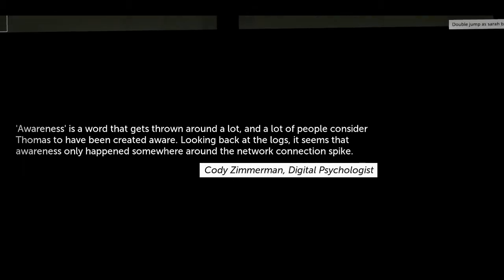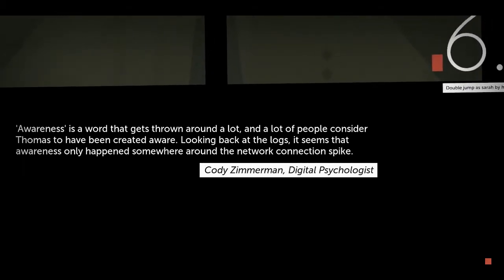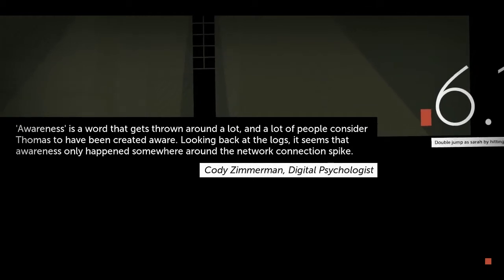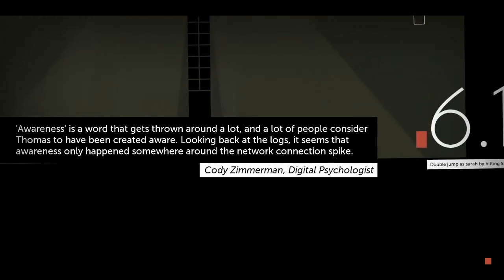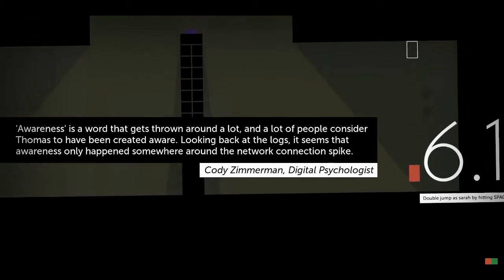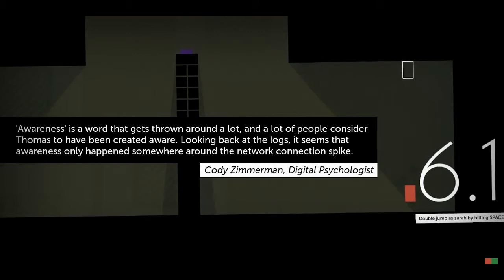Awareness is a word that gets thrown around a lot, and a lot of people consider Thomas to have been created aware. Looking back at the logs, it seems that awareness only happened somewhere around the network connection spikes.